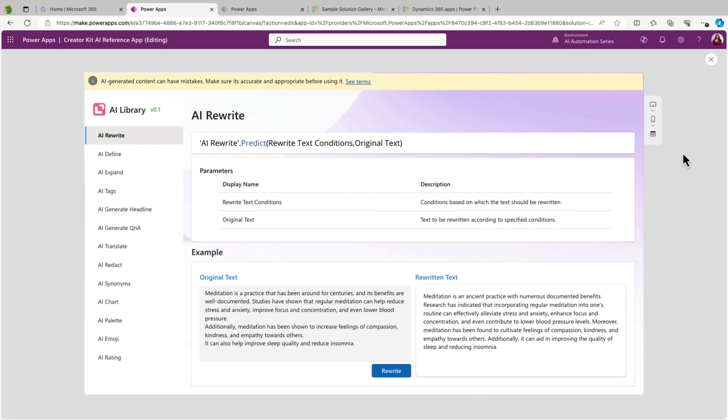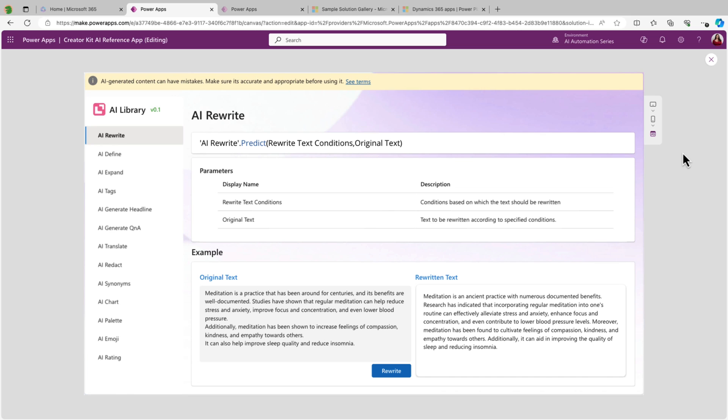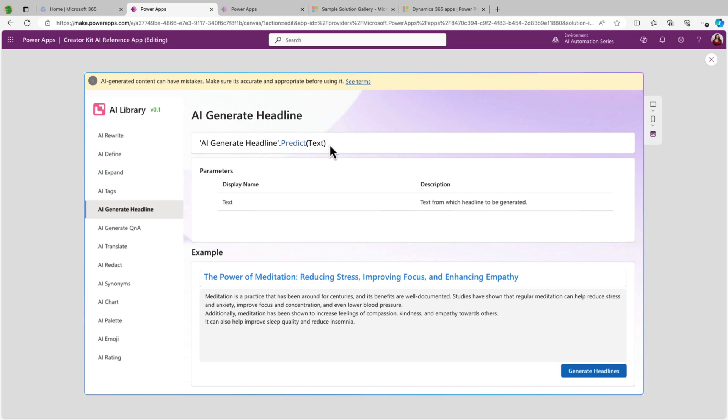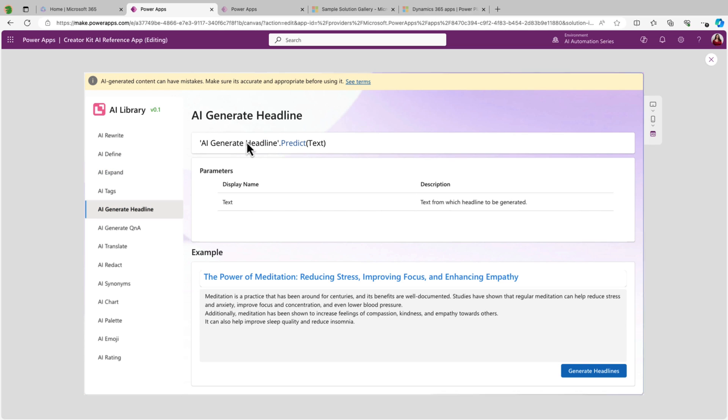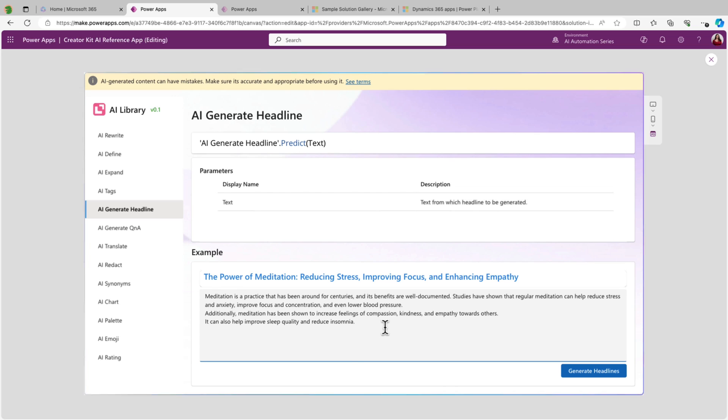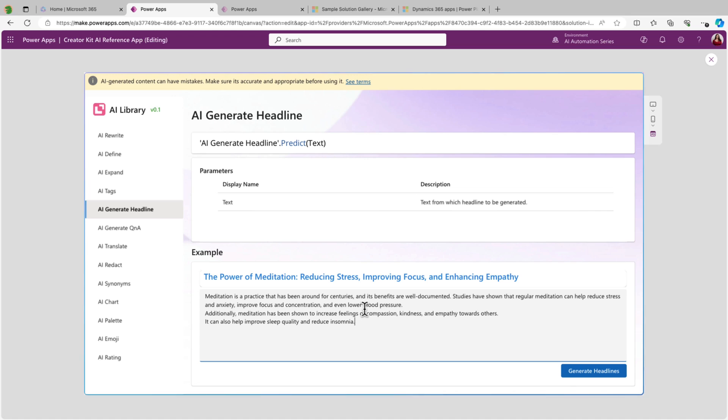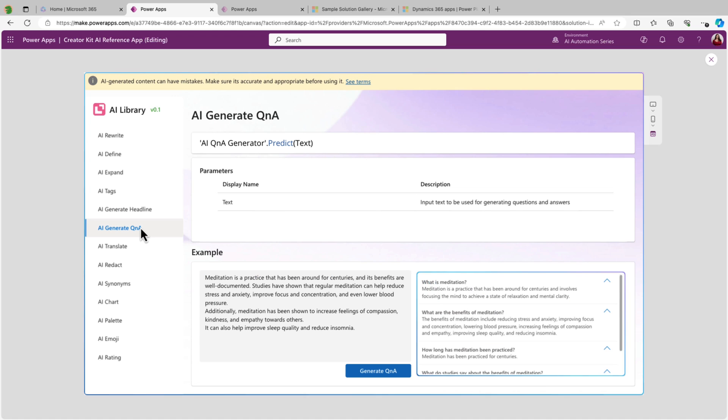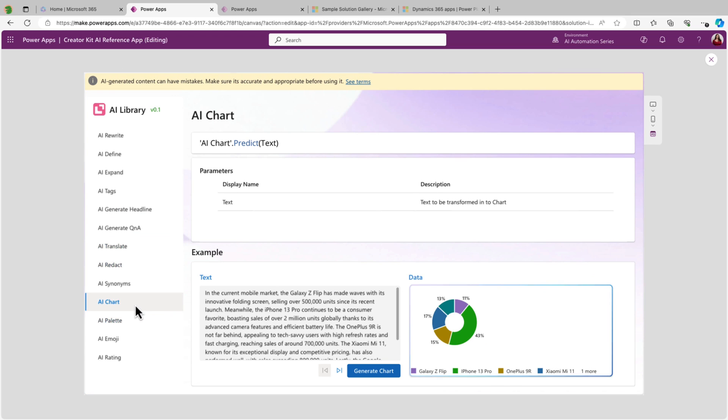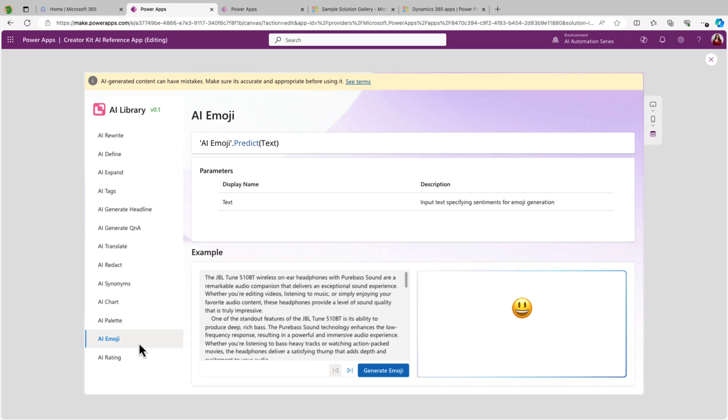And in addition to the prompts library, there's also an app in the creator kits that the PowerCat team puts out that lets you explore what you can do with AI prompts inside of Power Apps. It has a bunch of different prompts here that you can see on the left-hand side. And it shows you right on the screen how you would call that prompt and what parameters it takes. And it even gives you sample text below of what you could put in so you can test out the responses. So it has everything from generating headlines with AI, generating questions and answers, and even creating interactive elements like AI charts, color palettes, and emojis.